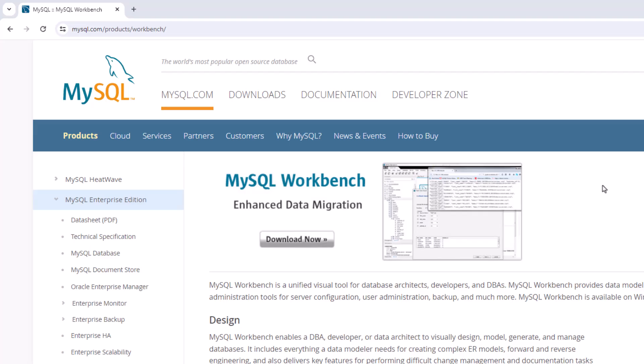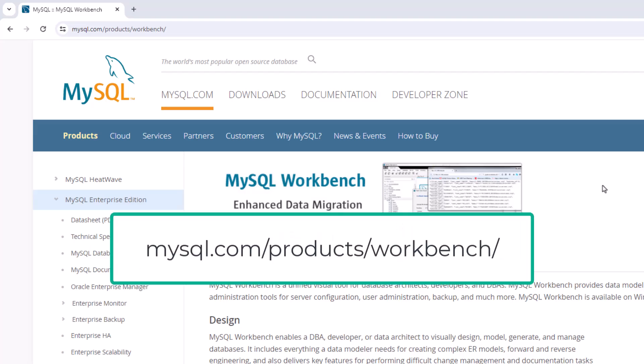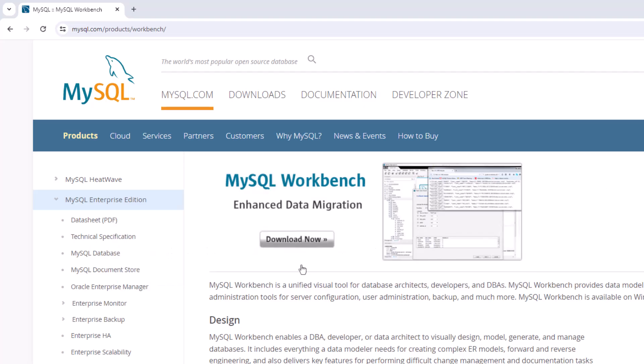So to find this, you would go to mysql.com products workbench. And right now this is what the screen shows. They change over time, but this is what I'm seeing.